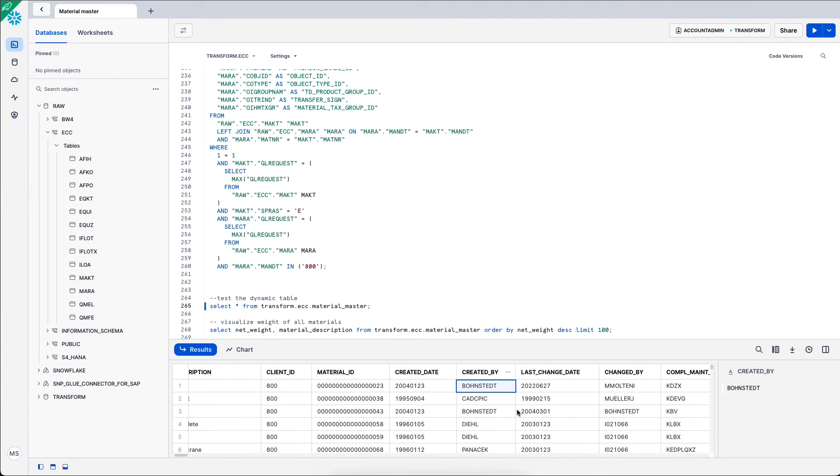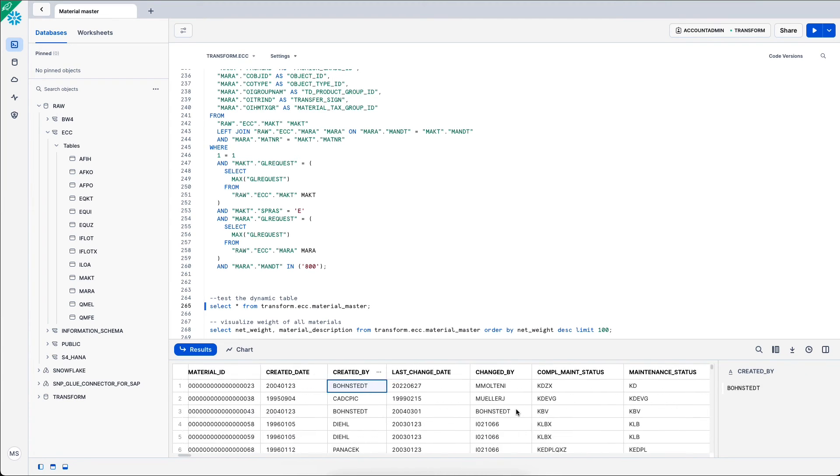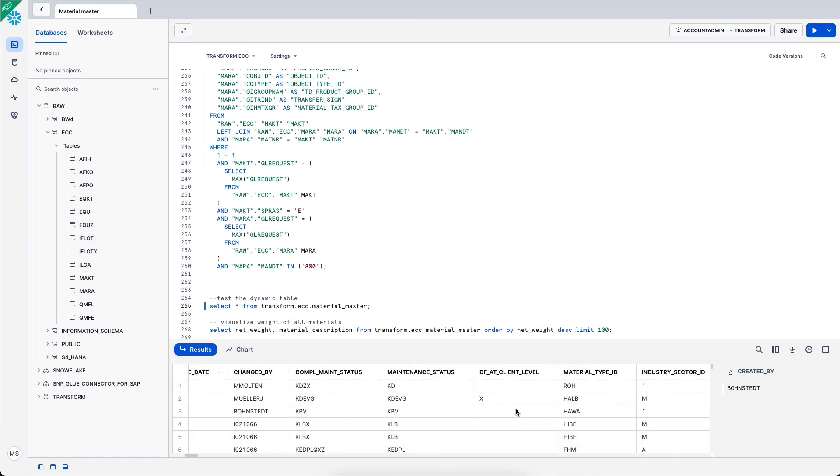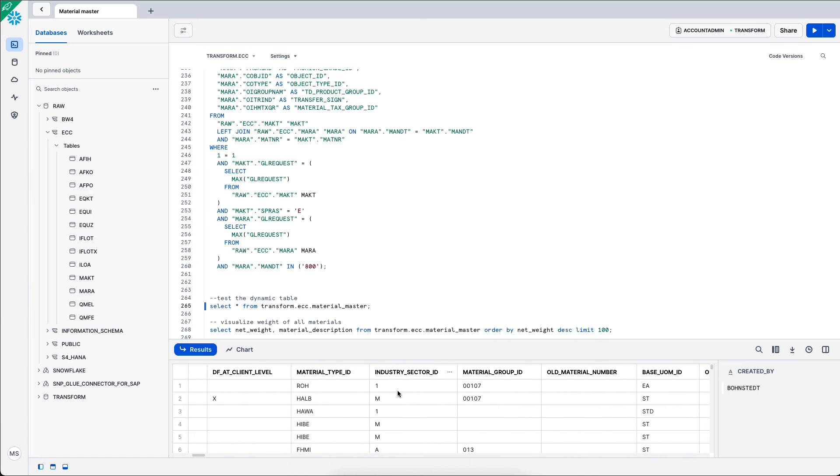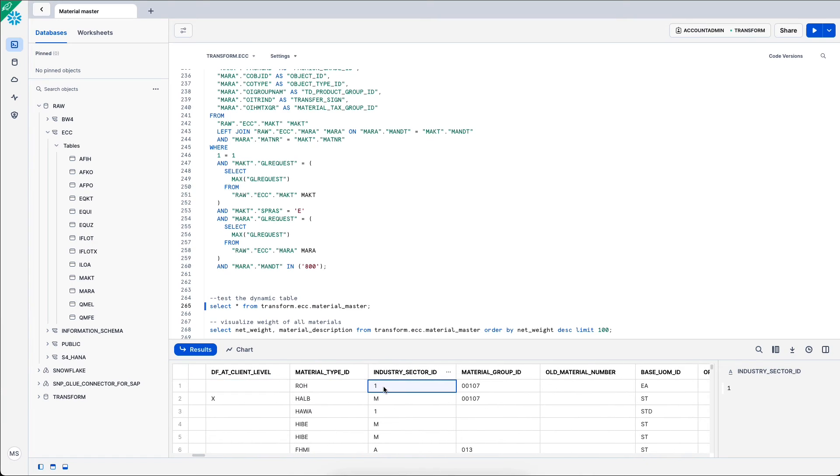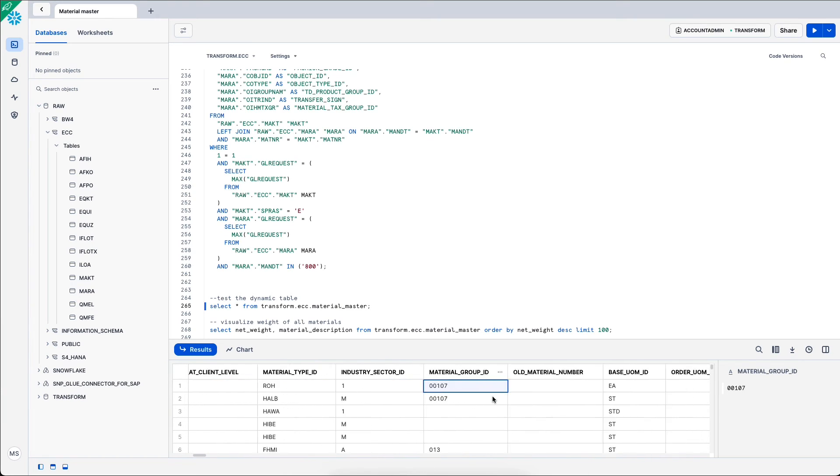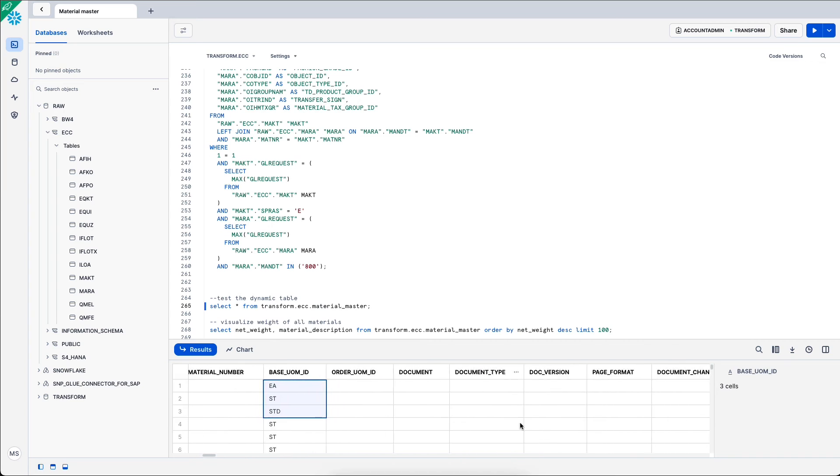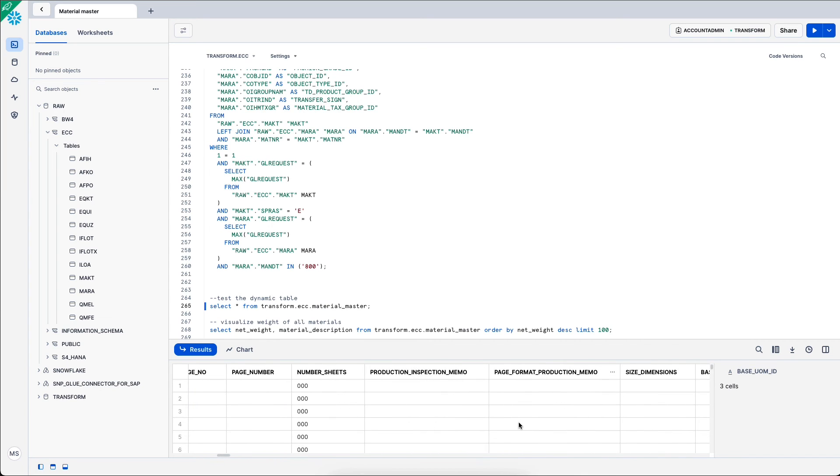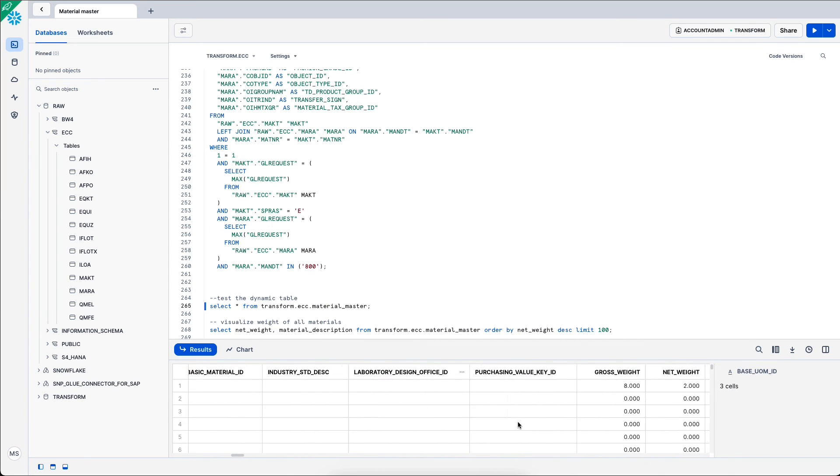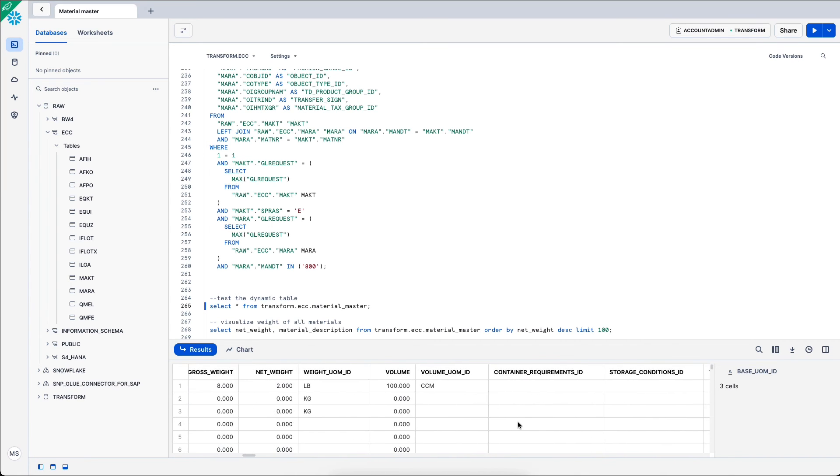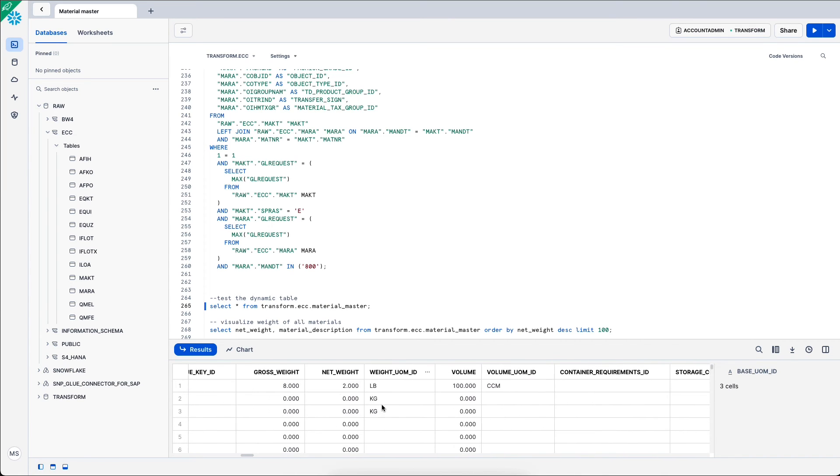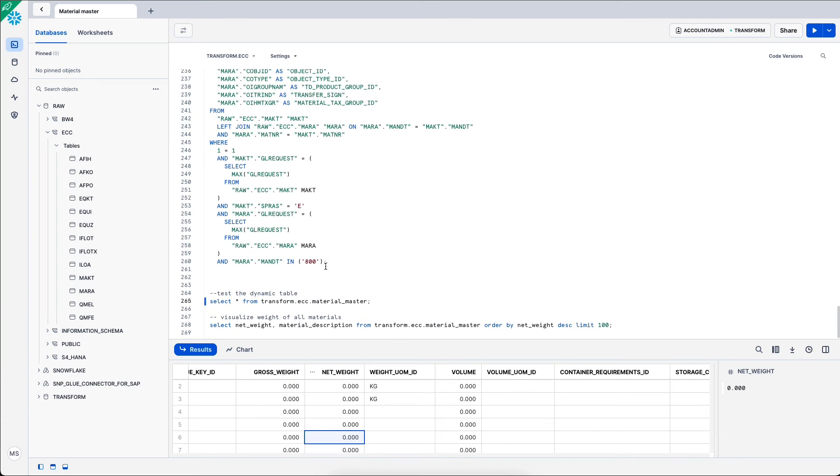Created date, created by, and a lot of different data points such as the industry, the material type, as well as the gross weight or net weight.